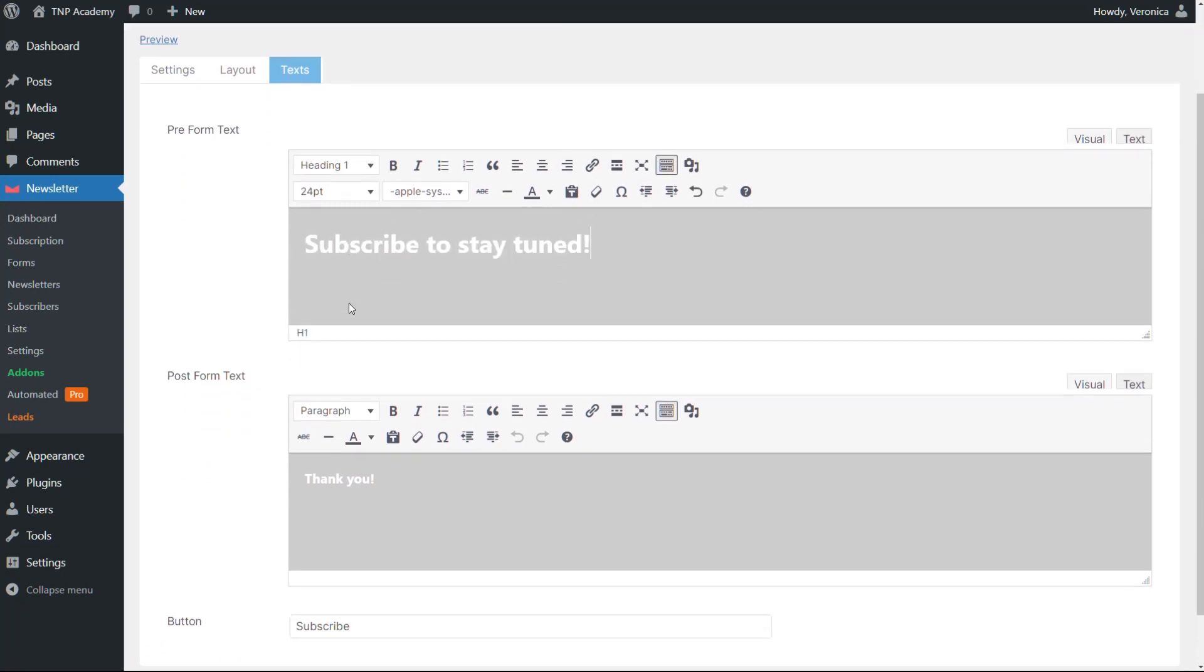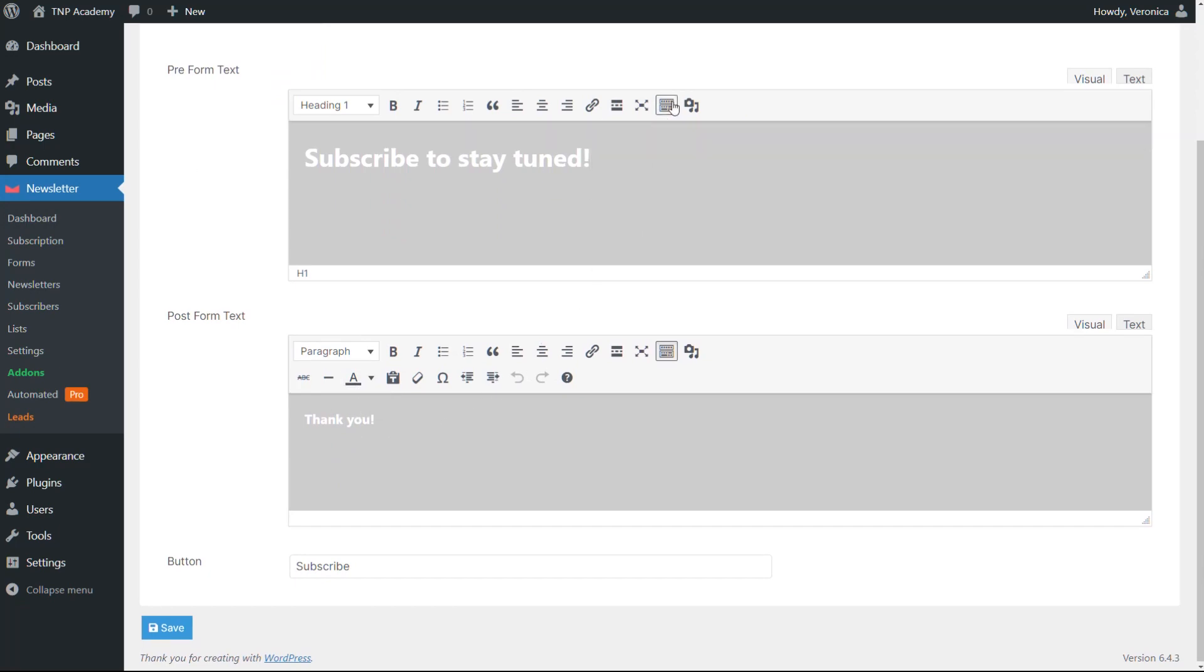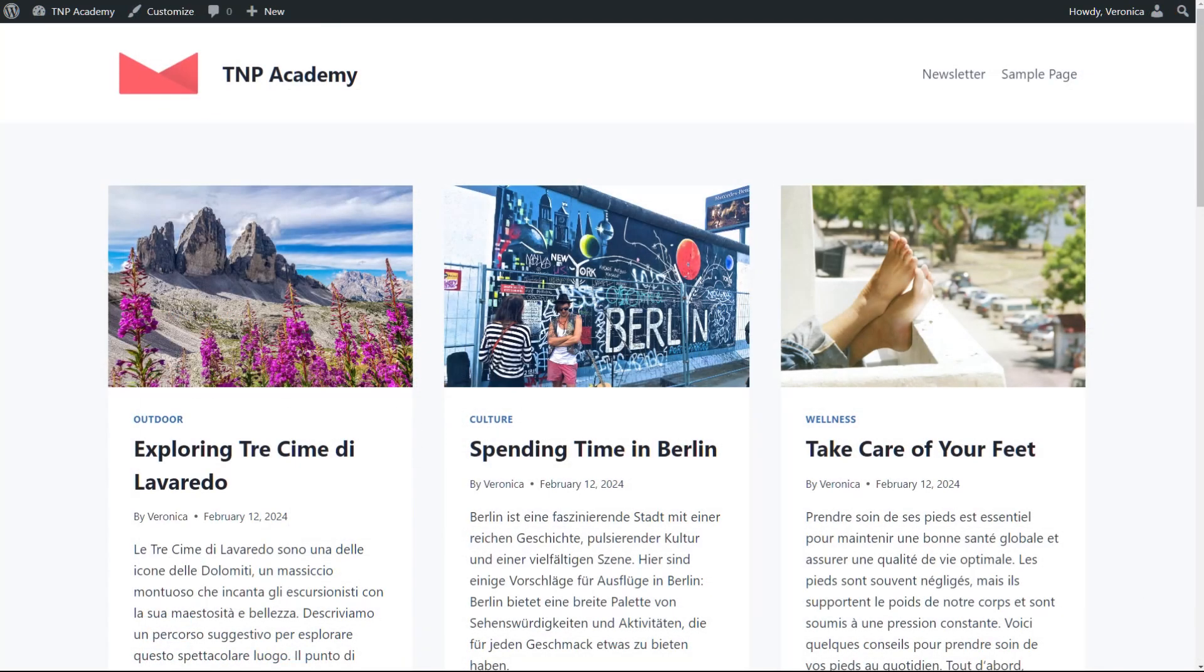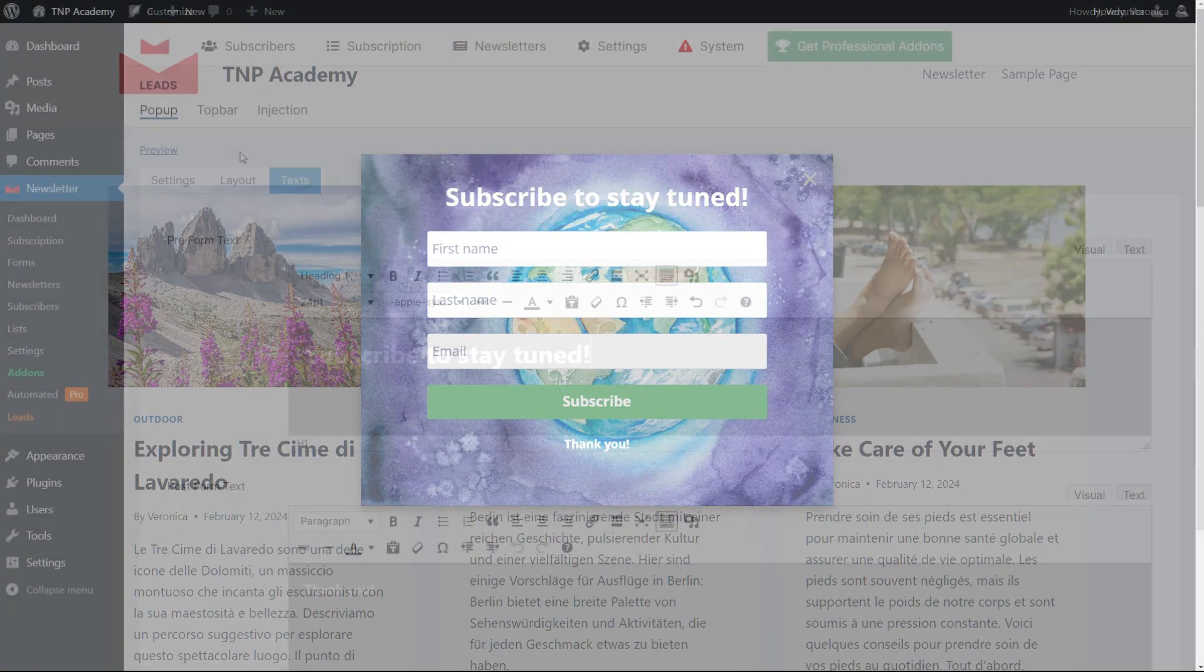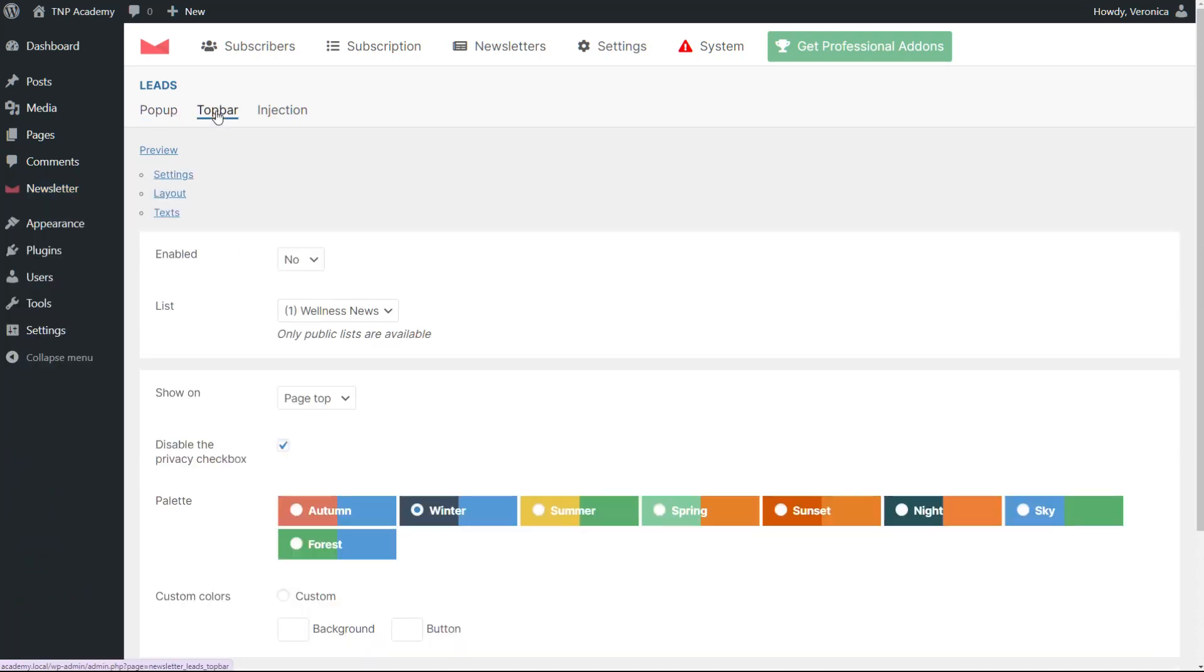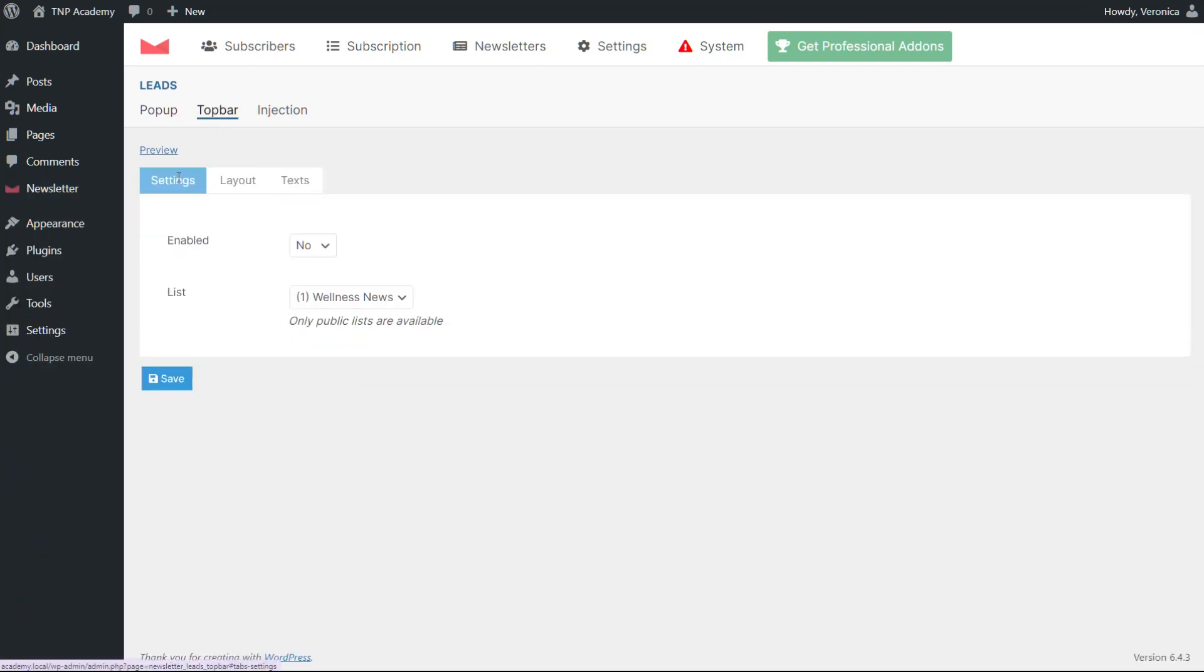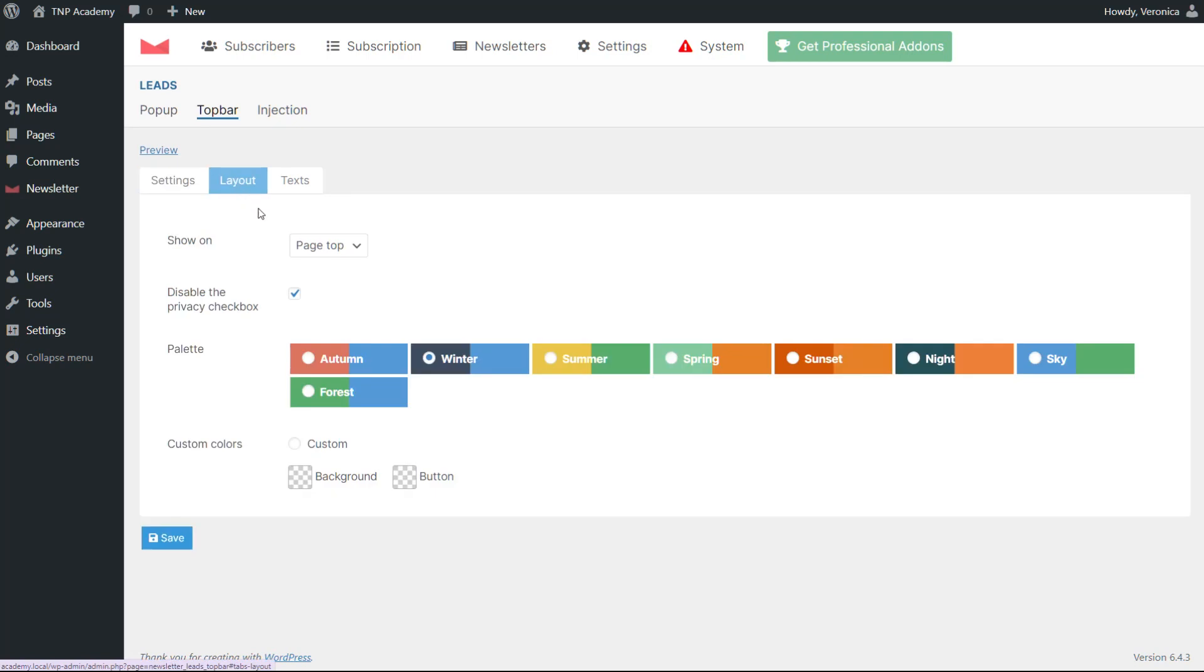Besides the pop-up, you can also opt for a top bar. The settings are similar to the pop-up ones. It is possible to choose in which lists the user will be placed after subscribing, if the bar will be shown on the top or on the bottom of the page, and the labels for the button and the email placeholder.